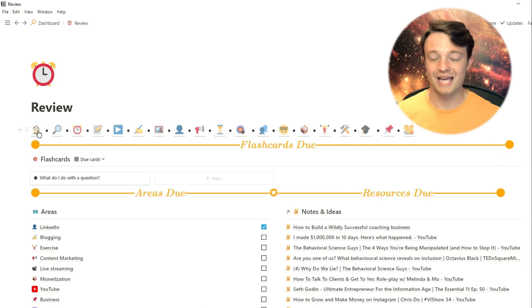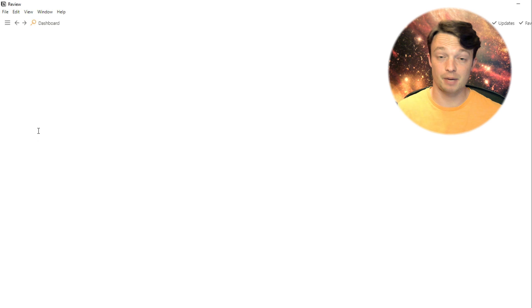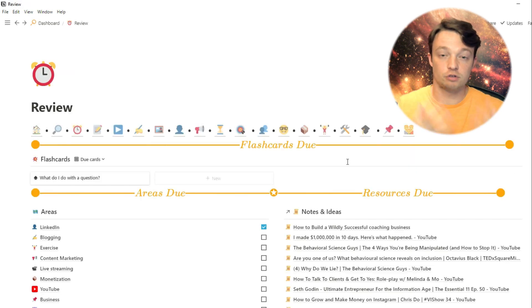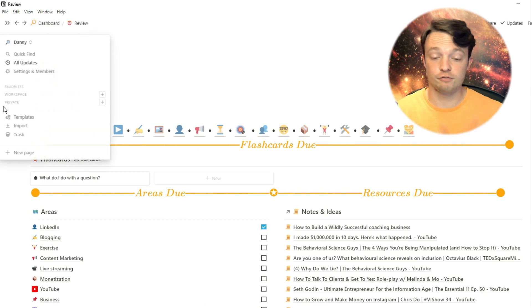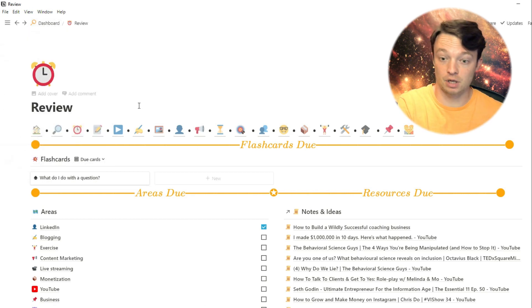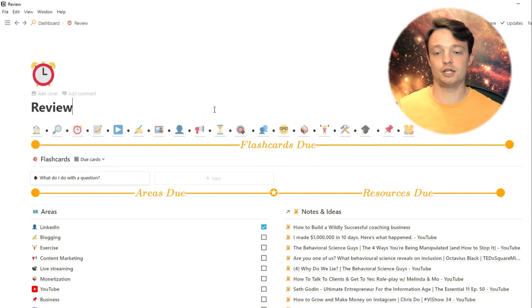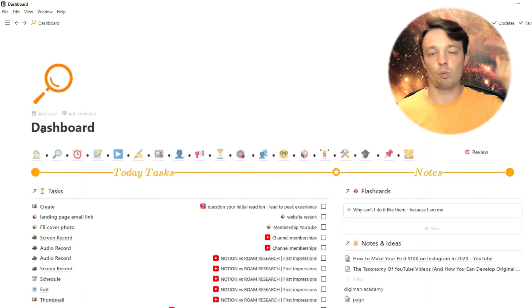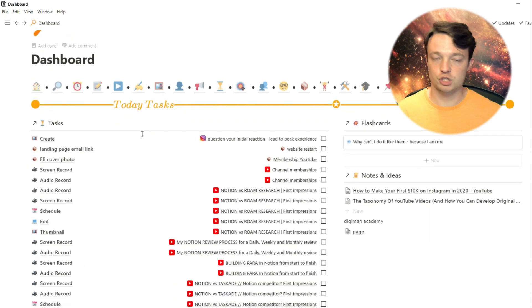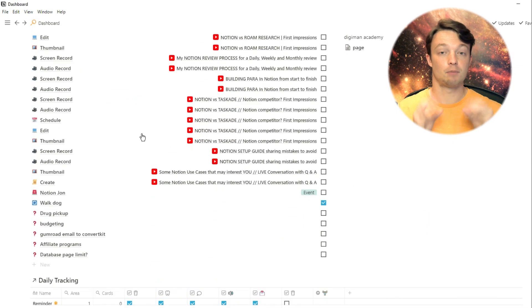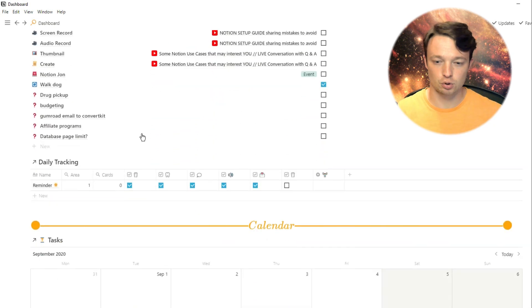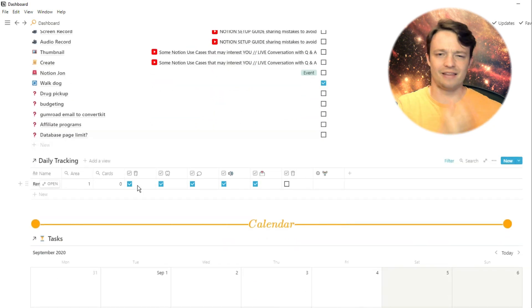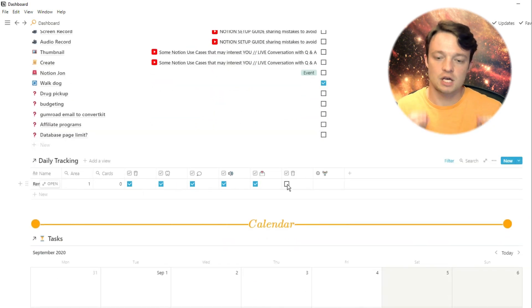I actually have a specific page for reviewing because that's how important I think reviewing information is. I have my review page as a link in my tab bar, and I also have my review page as a link on my page. When I go down to my daily tracking, which is something I have in my main dashboard, you can see I have reminders, and these are just daily habit reminders.